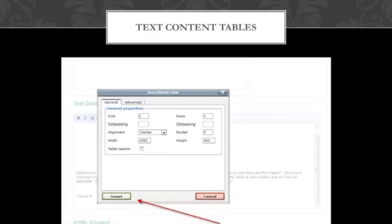Then you have the cell padding and cell spacing, which is going to be the difference in size between two different cells — it shows you how much space you're going to have between them and how thick that space is going to be. For alignments you have three choices: left align, center align, or right align. Then you have the border: zero is going to show no border, and you can go up from there to make the border line thicker depending on what number you choose. For width and height, I have 1,000 by 400 right now — I would recommend starting out at 500 width by 300 height so it takes up a reasonable amount of the text content section without stretching across the entire page.